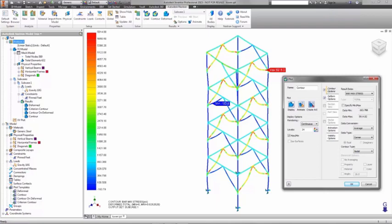This particular plot shows an exaggerated deformed shape with the maximum combined bending and axial stresses plotted in color on the deformed shape.